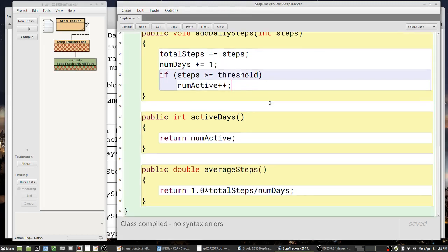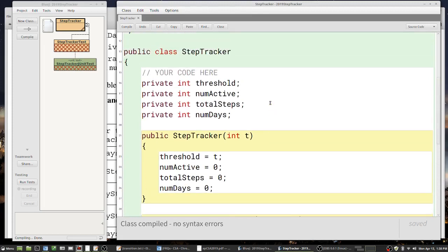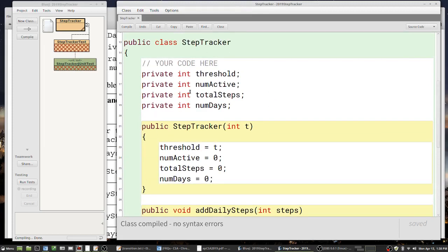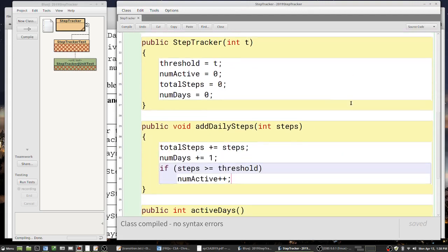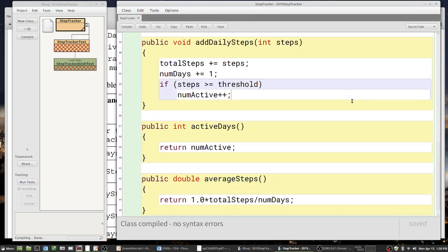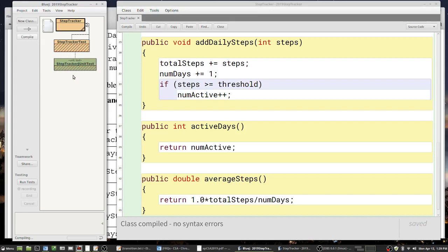So it seems I've got the entire StepTracker class written — all the instance variables, the constructor, and the three methods. I'll hit compile... and all the lines are gone, meaning it finished. Let's go ahead and test the StepTracker class now.